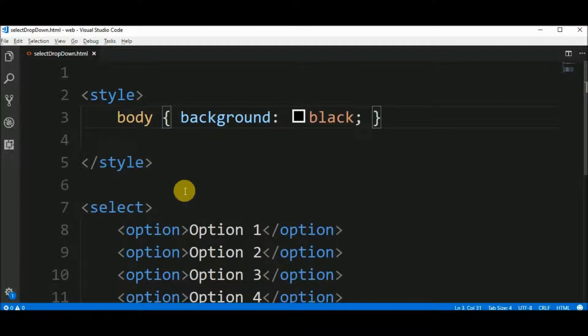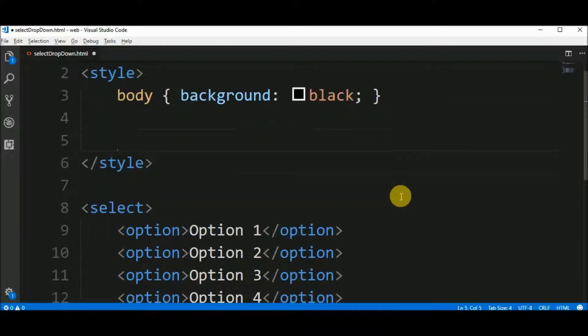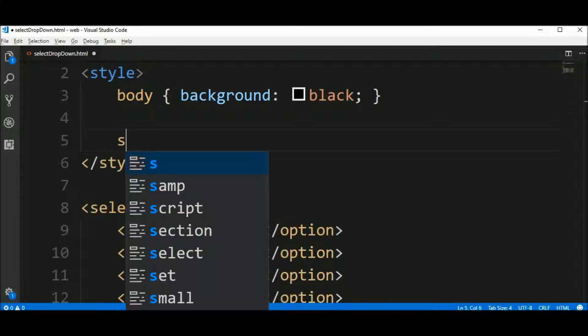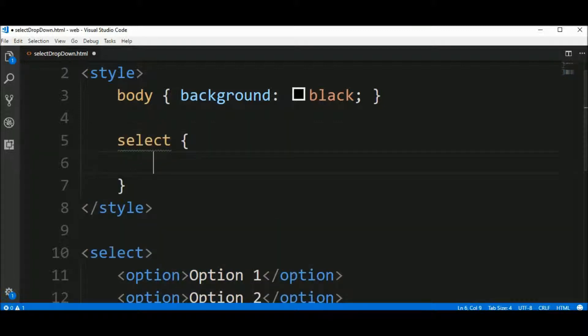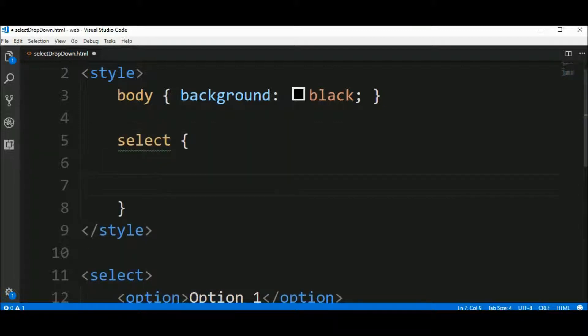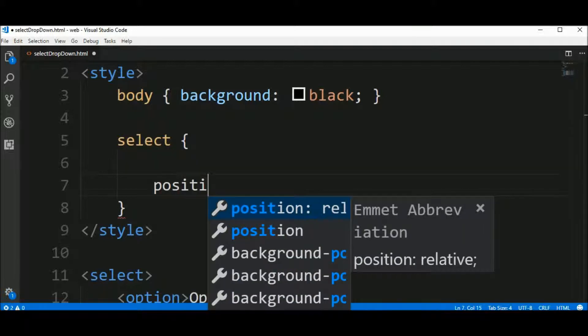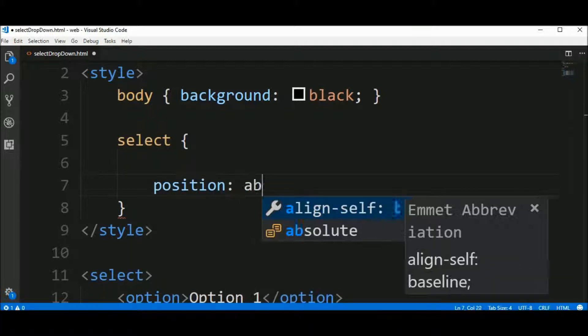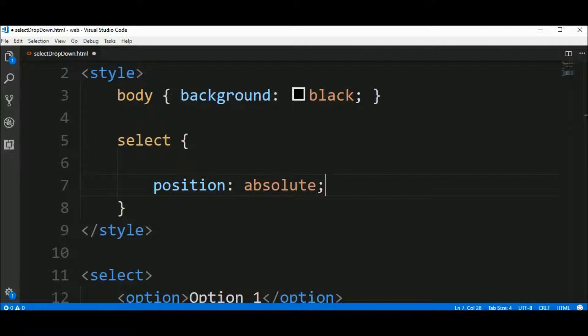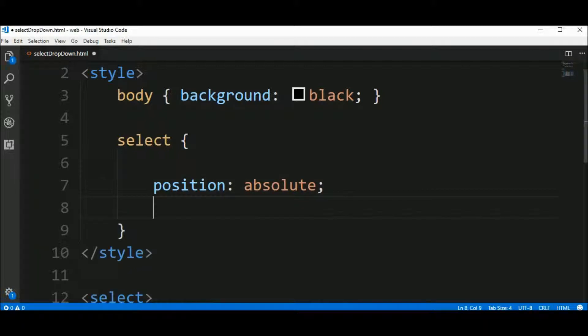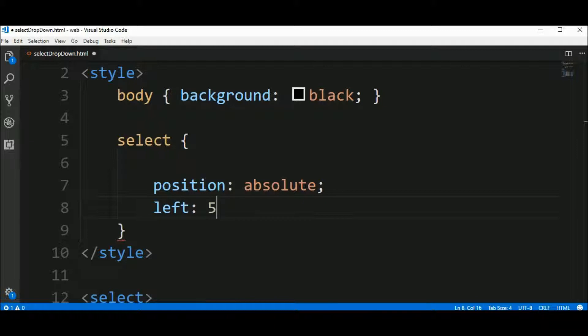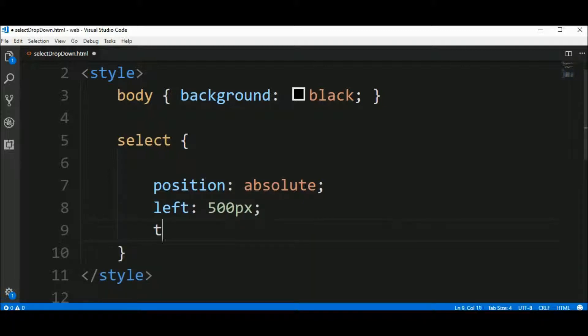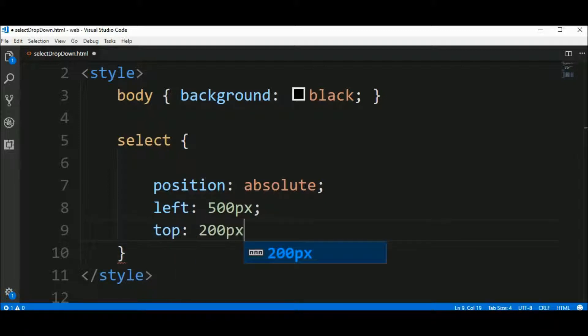And let's move this dropdown more or less to the center, okay? So say that the select elements have a position absolute and it's 500 pixels from the left and 200 pixels from the top, okay?